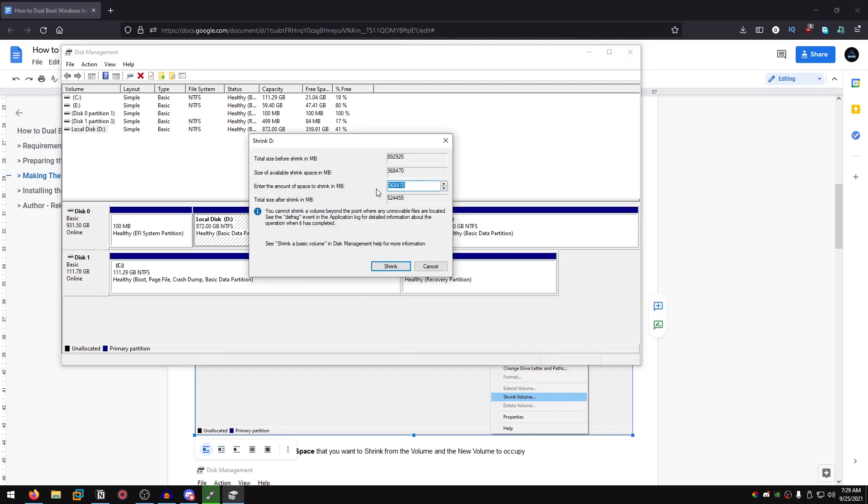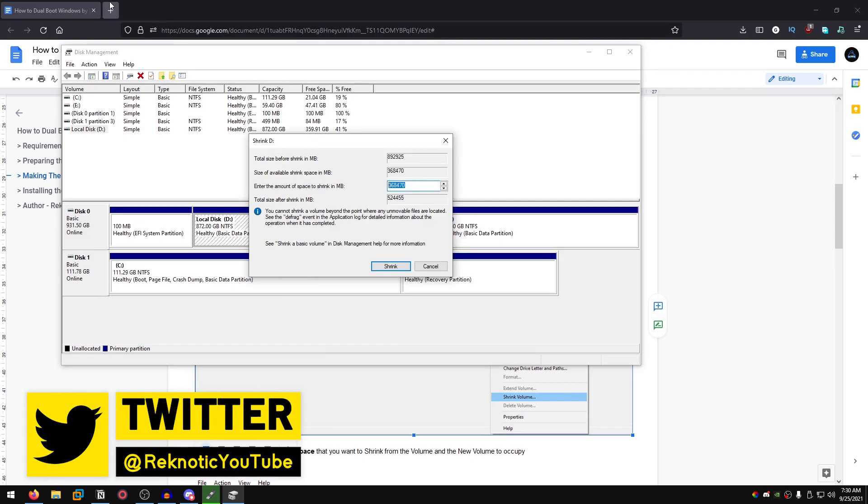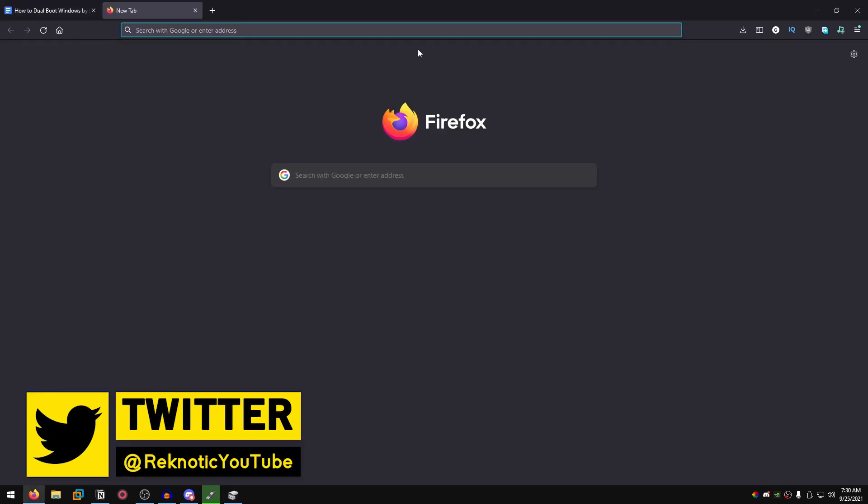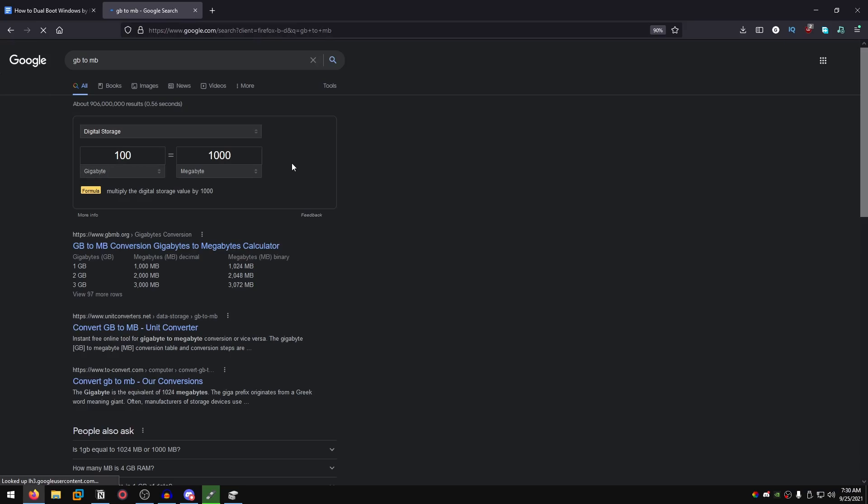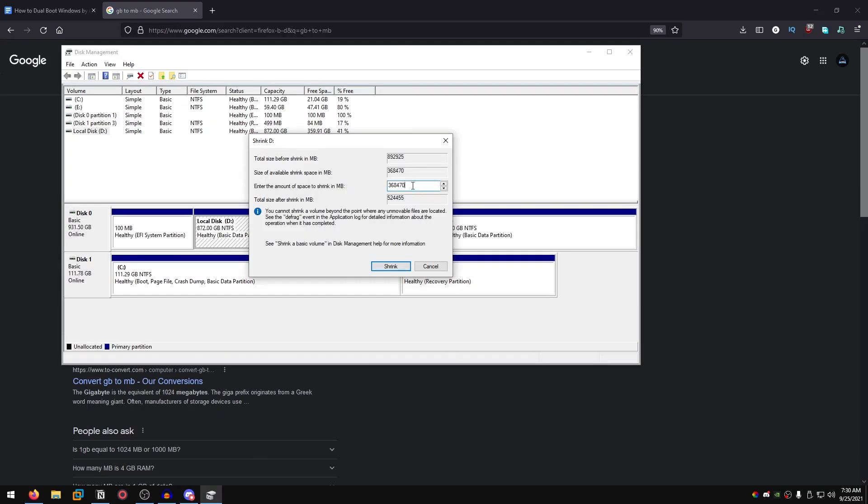Once this opens up we need to enter the amount in megabytes. You can just Google search megabytes to gigabytes or gigabytes to MB. If you want to set it to 100 gigabytes, copy this number. If you want to set it to 60 gigabytes, just copy it.